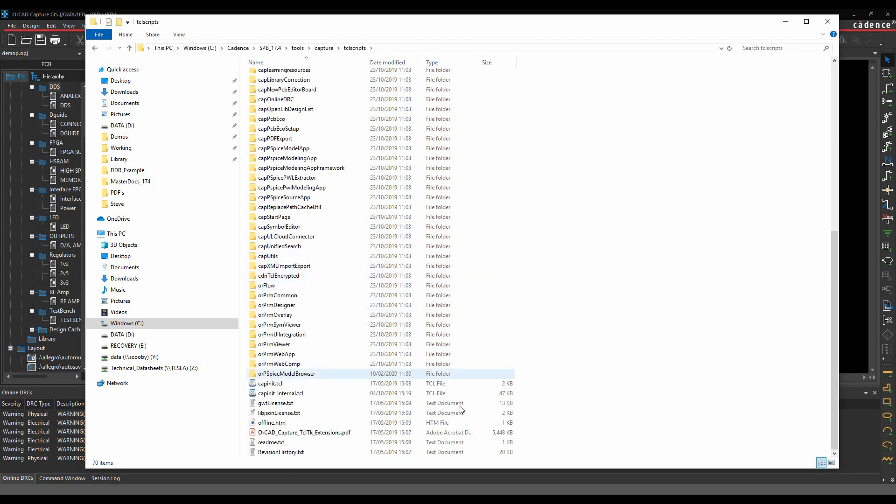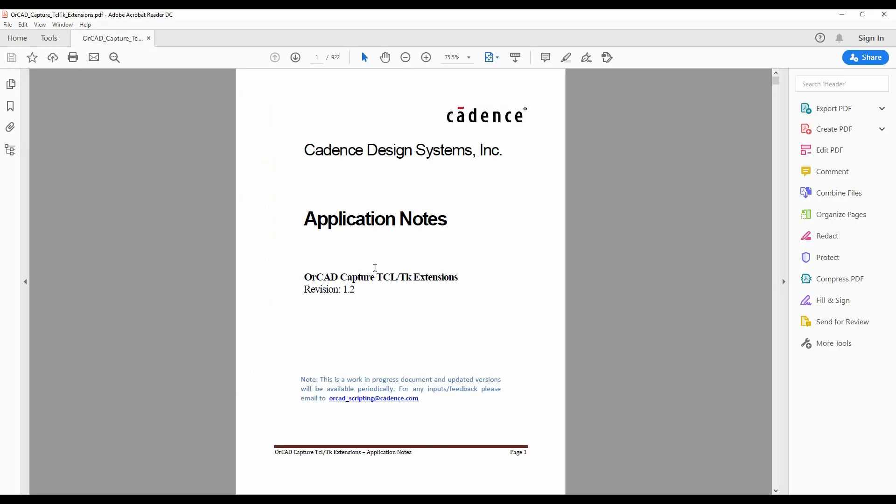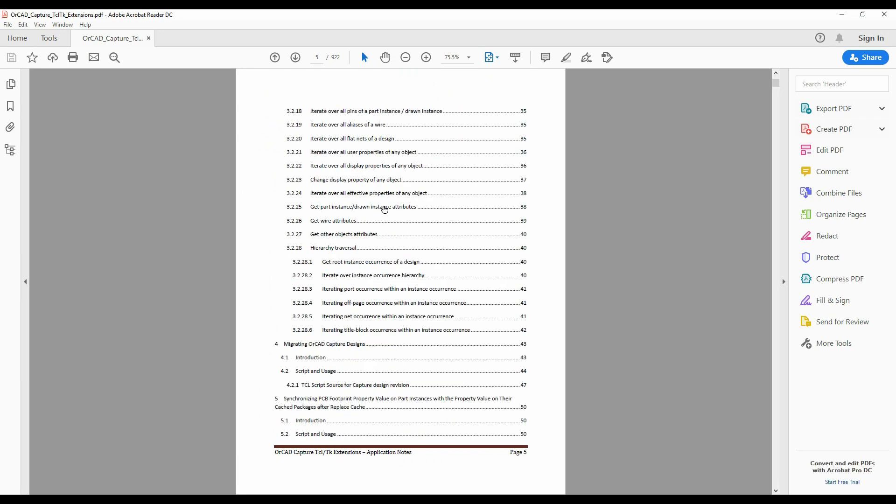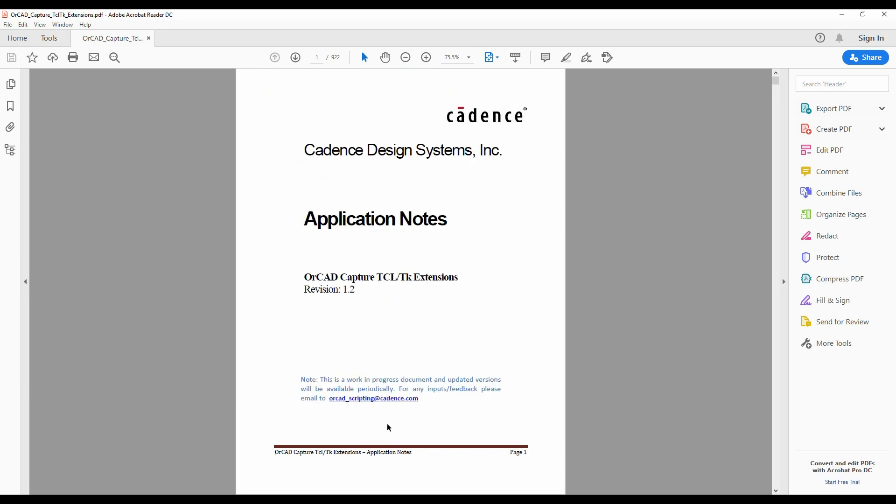If we scroll to the very bottom, there's an OrCAD Capture Tcl/Tk Extensions PDF. This is a good starting point to help you understand what you need to do with Tcl scripting.